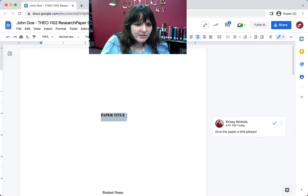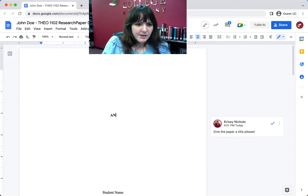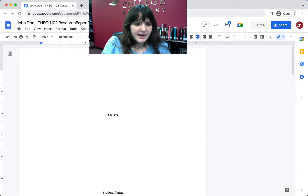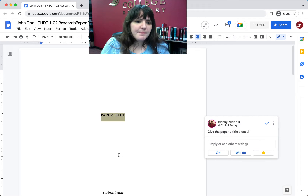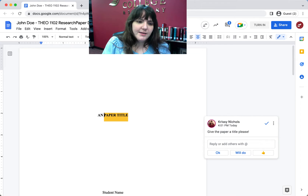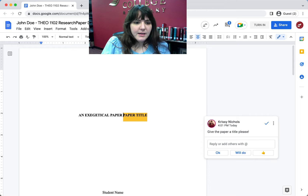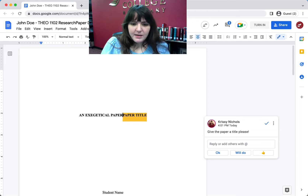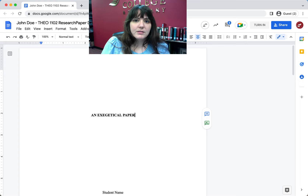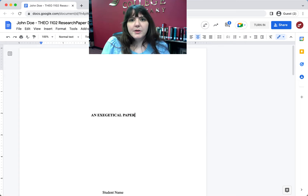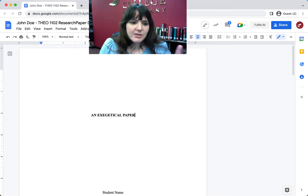So let's change this to an exegetical paper — and that got rid of it. If you had just typed it here, you could say okay, I've done it, and resolve it, and then delete the part and make the change essentially.